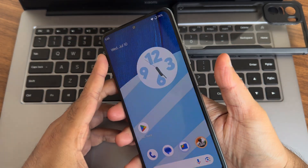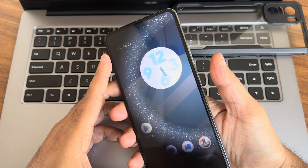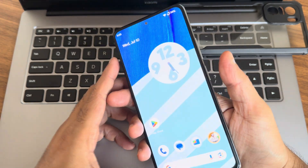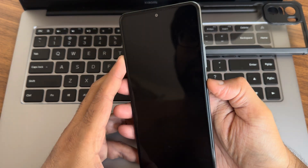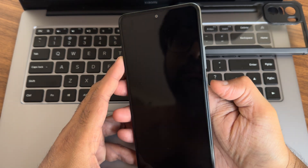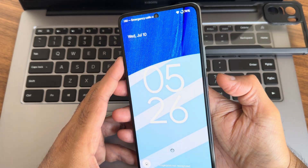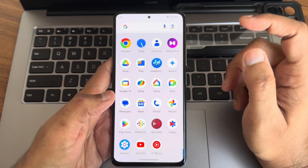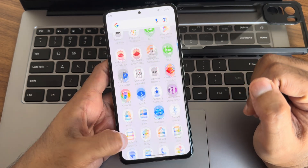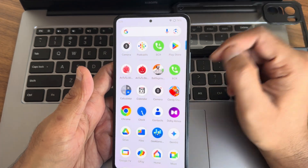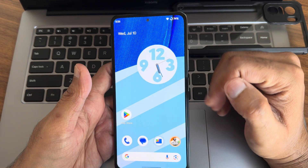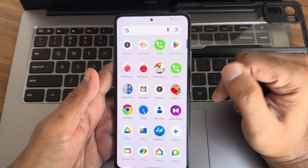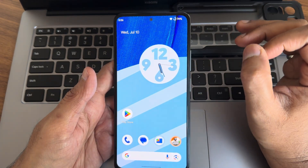Coming to fingerprint unlock, as you can see, it works well. Face unlock also works. UI smoothness and gaming experience is really good. I definitely recommend using this build. If you are on the previous version, you can switch to this version. Everything is working fine. This is Sampath signing off.